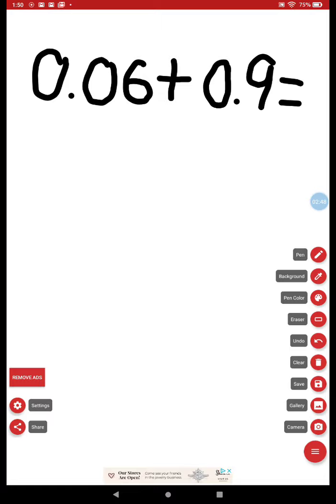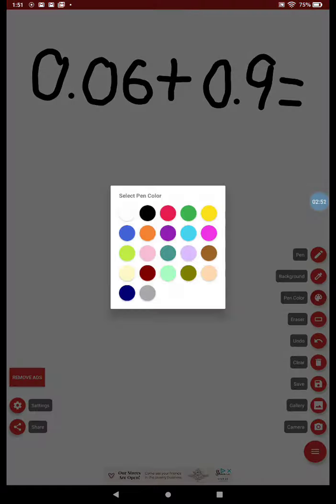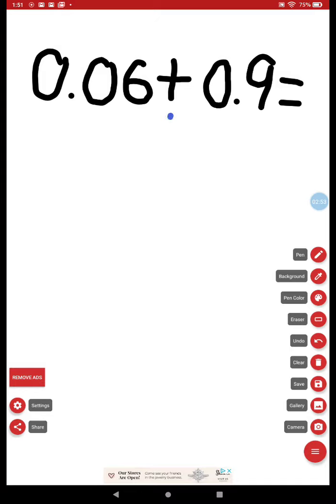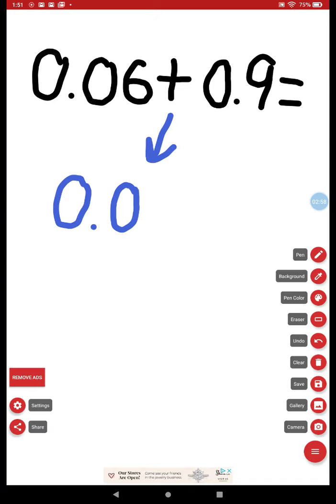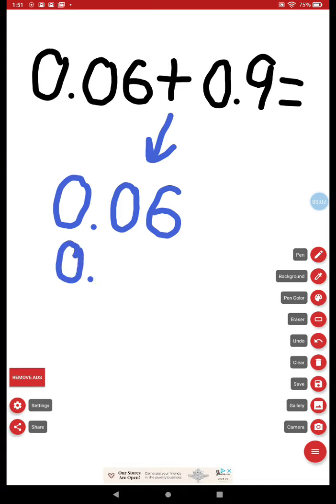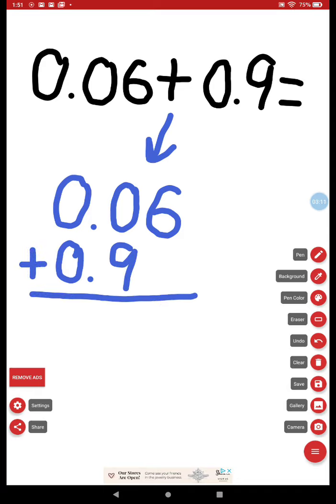I learned that always with decimals I need to rewrite the problem. I put zero and six hundredths on the top, and I line up the decimal point. Fill it in with my nine tenths. Put my addition sign and my equal sign.